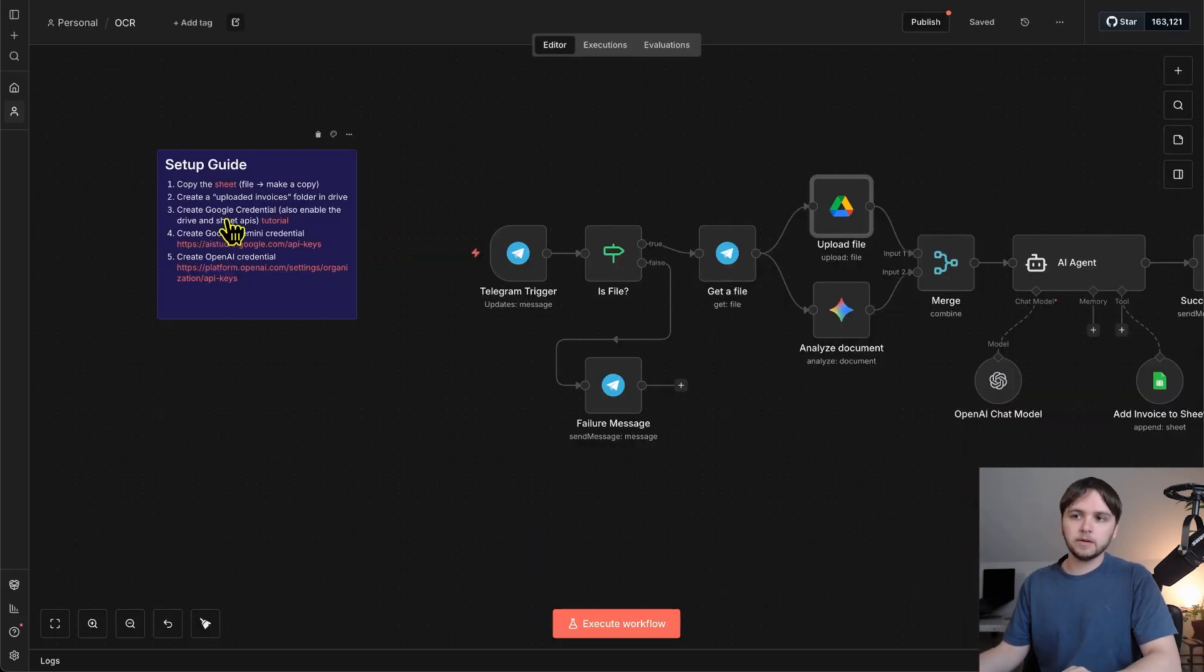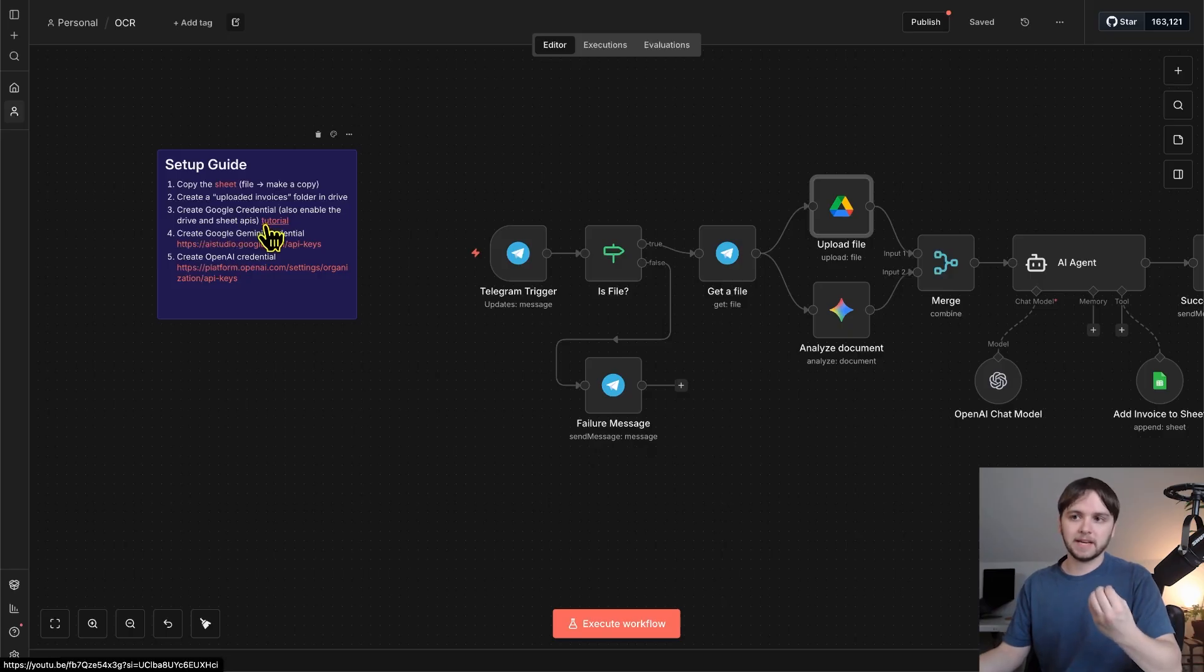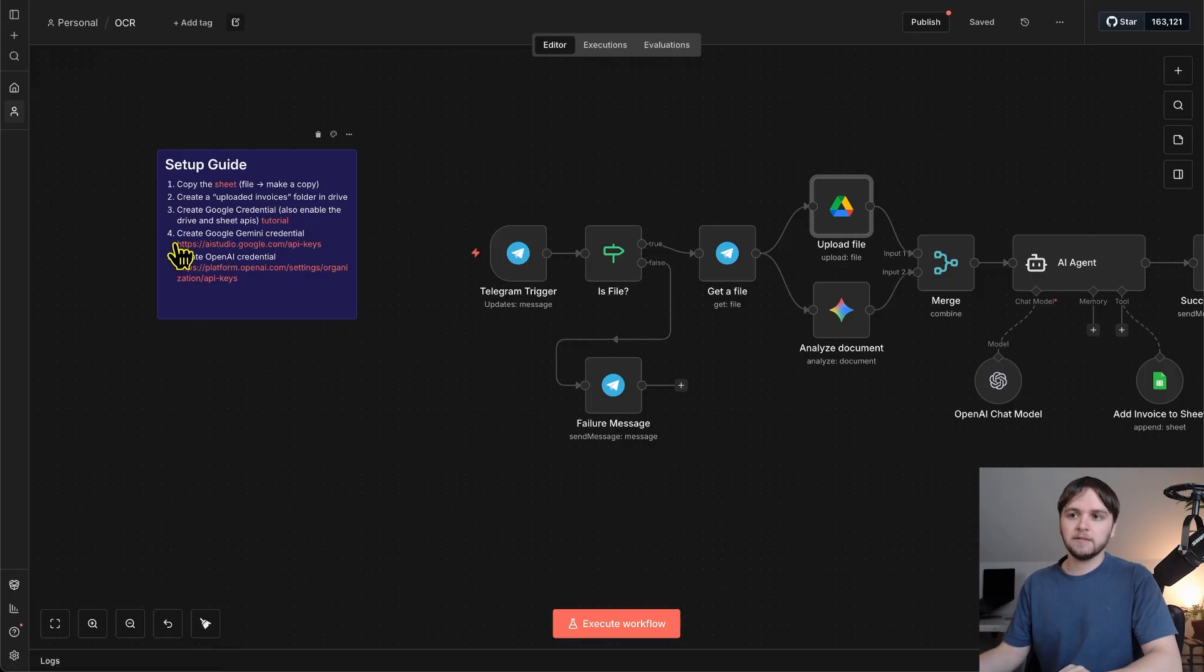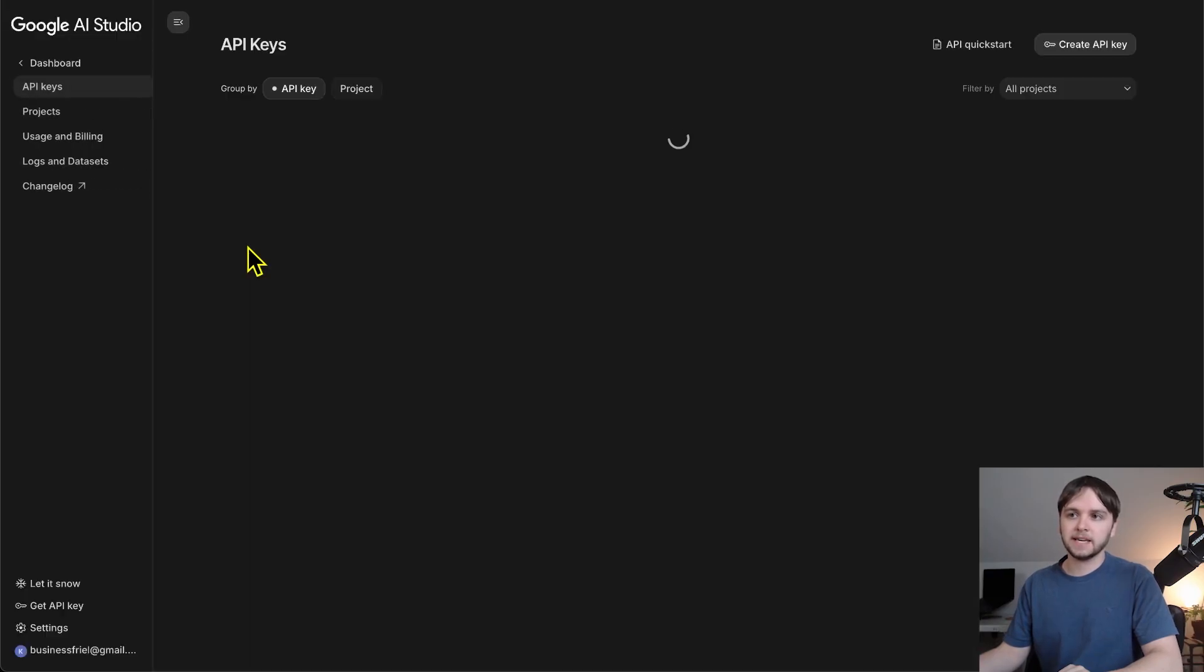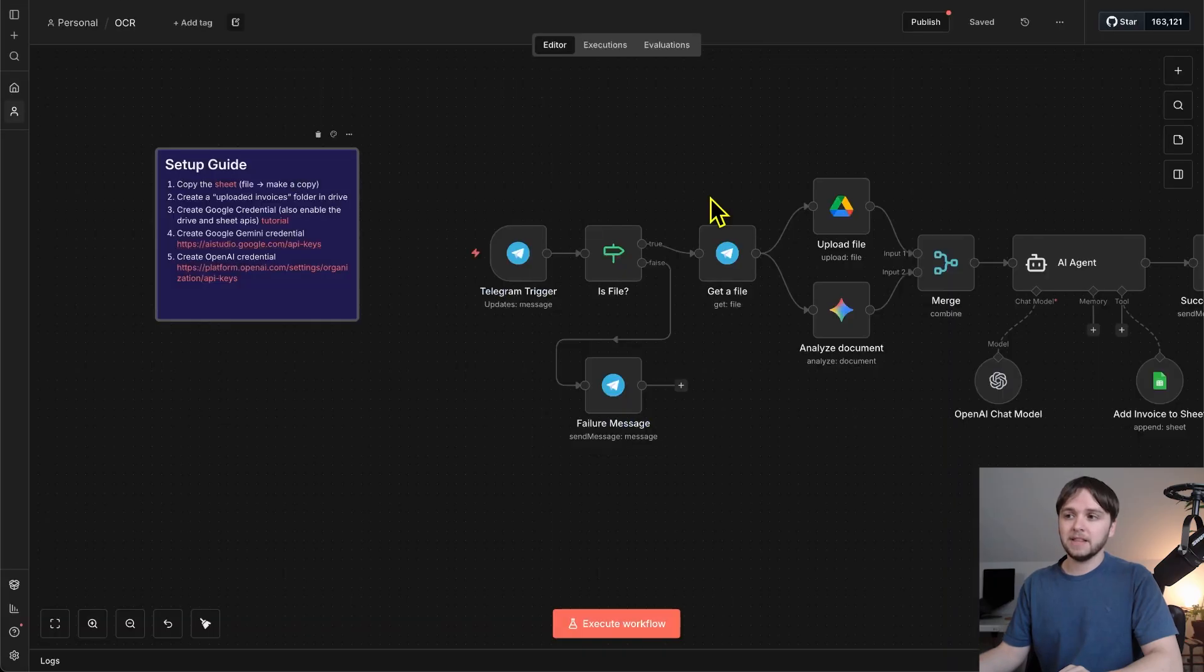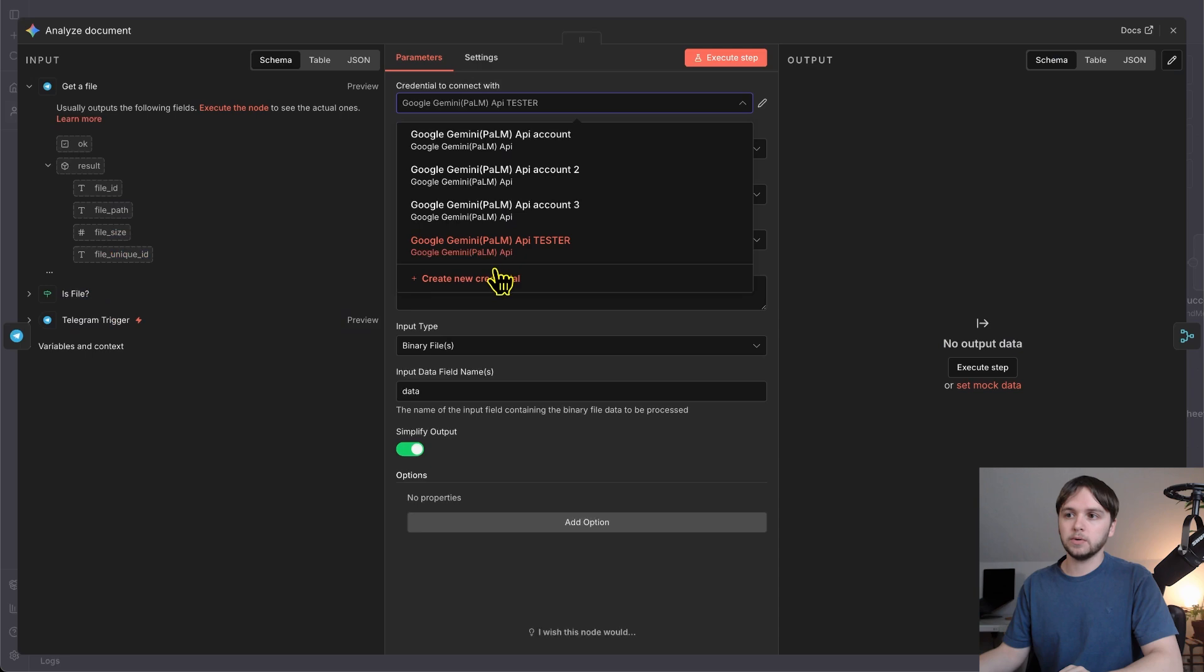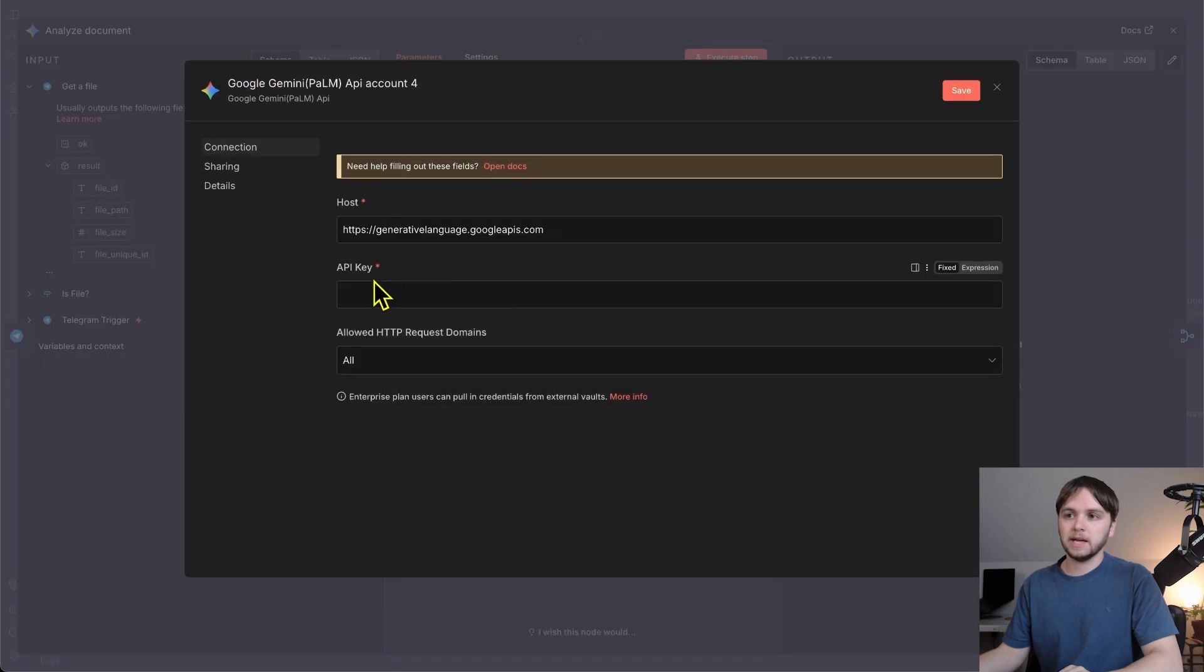Third, create a Google Credential and then enable the Google Drive and Sheet APIs within your Google Cloud account. So, I have a tutorial on how to do this right here. Four, create Google Gemini credentials. So, go to this link, create a new account, or log into your existing one, and then click Create API Key. Then, in the Google Gemini node, you'll click Create New Credential and paste that API key right here and click Save.